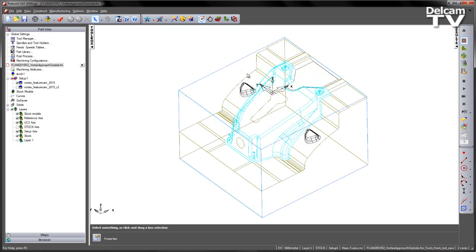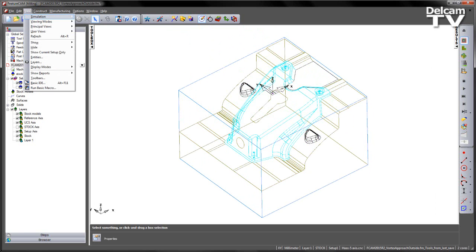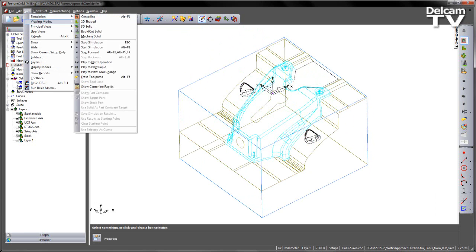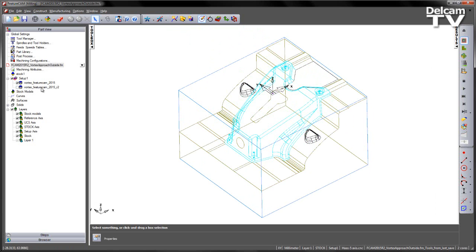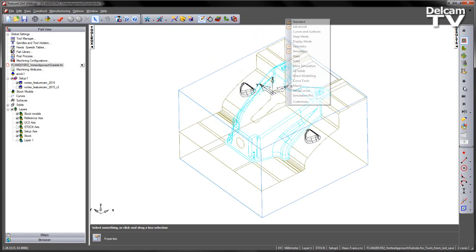Now we can do this in a number of ways. We can either go to the View, Simulation, Show Centre Line Rapids, and turn that off there. Or if I wish, I could actually bring in the command and put it onto my simulation toolbar.